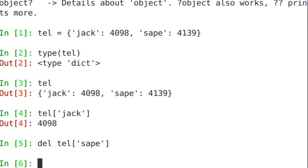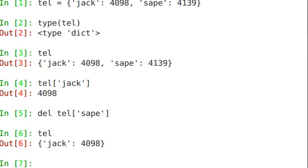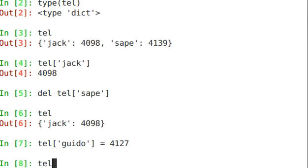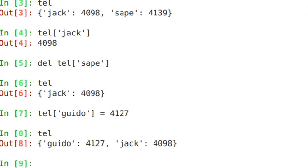And if I want to assign a value, so del is gone, if I want to say tel of guido equals 4127. Now I have guido and jack.